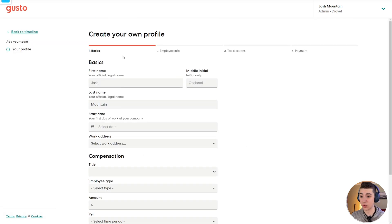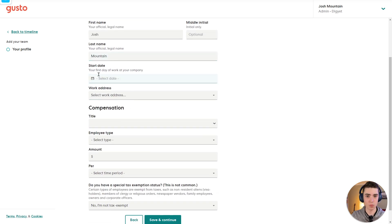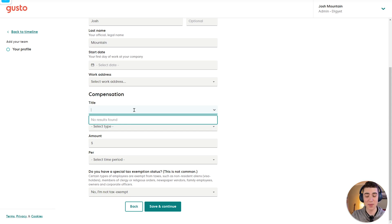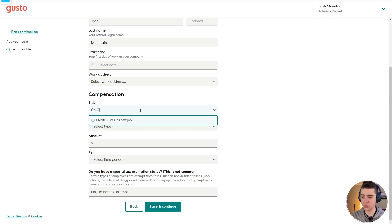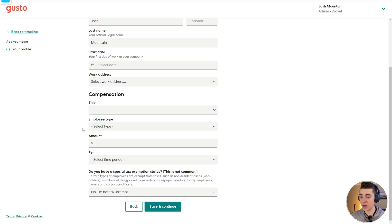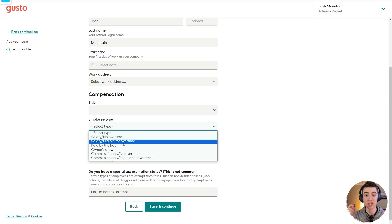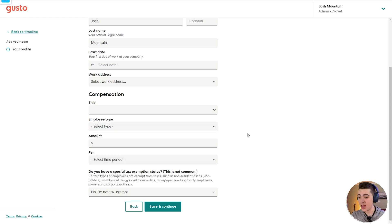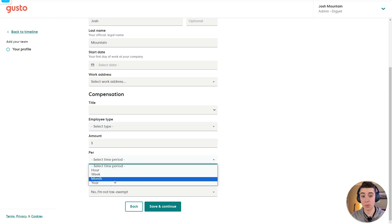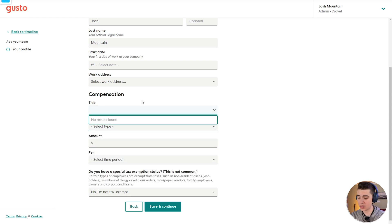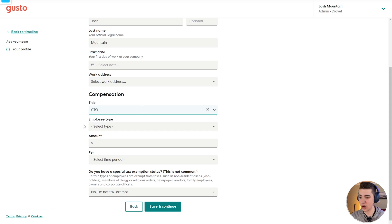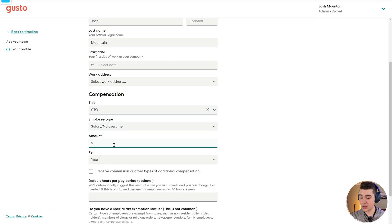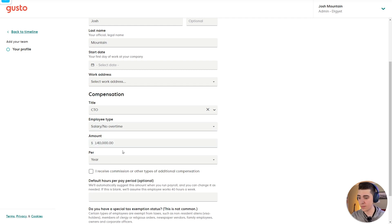we can see that we can actually create our own profile with our name, the start date, we worked at the company, the work address, what our compensation is, the employee that we're actually setting up under, and we can put the title here. So we can say like CMO, CFO, CTO, whatever it may be. We can select the employee type here, whether there's salary with no overtime or salary and eligible for overtime, whatever is dependent in your particular circumstances, we have the amount that we're actually getting paid per pay period. So I'll just say CTO, for example, create CTO as a new job, we'll say salary, no overtime, the amount is, let's say $140,000. And then we say per year.